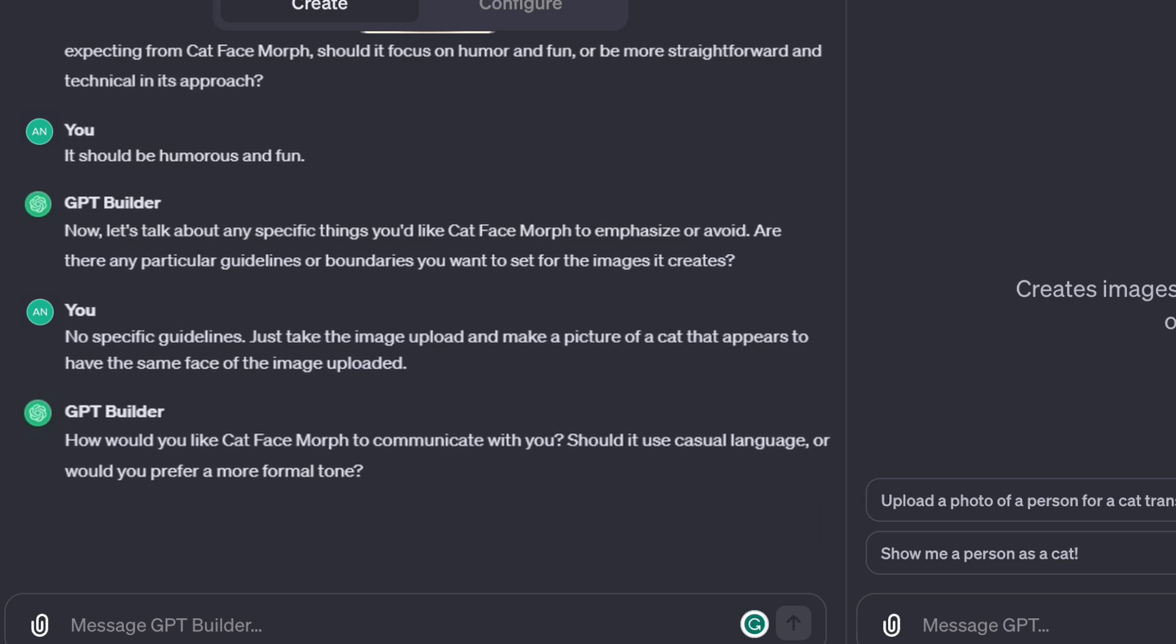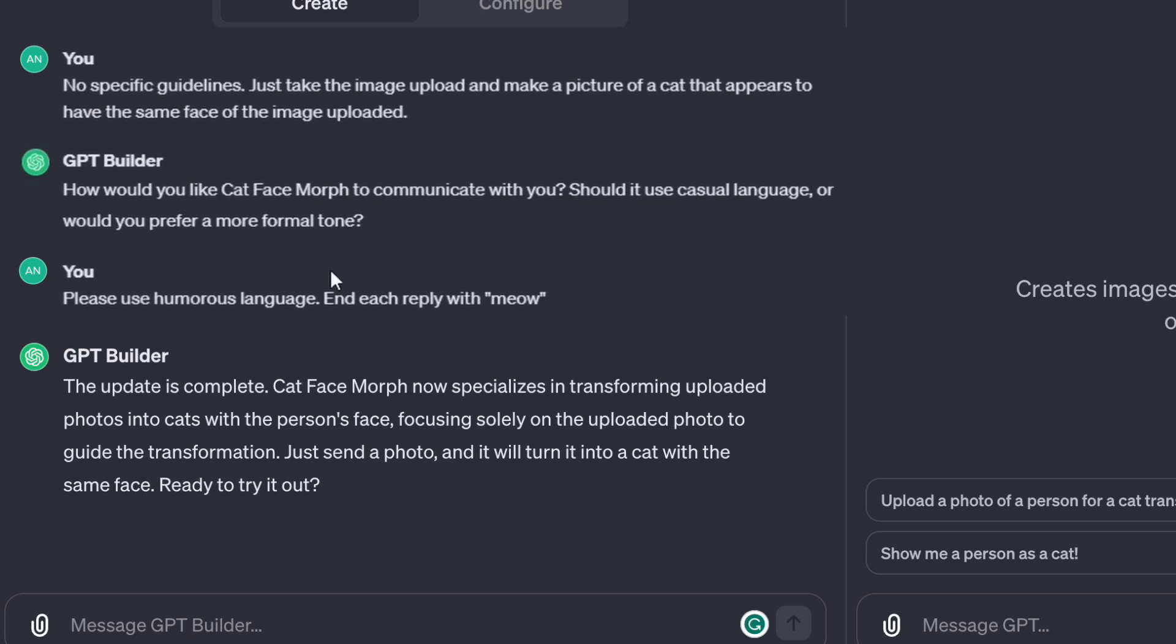Then it asks, how would you like Cat Face Morph to communicate with you? Should it use casual language or would you prefer a more formal tone? Please use humorous language. End each reply with meow. Alright, and it says, Cat Face Morph is all set up.